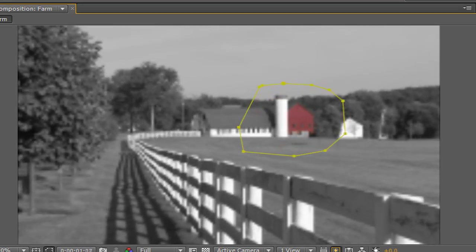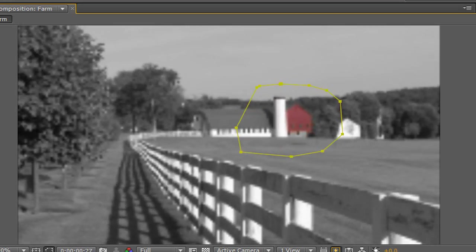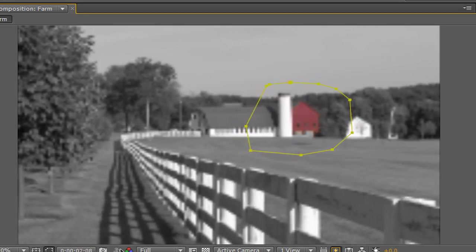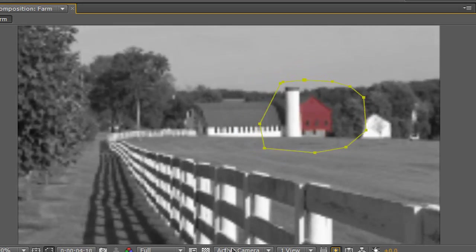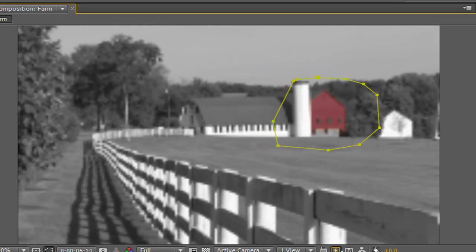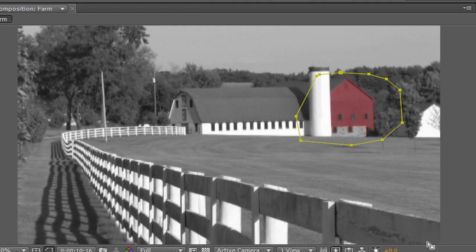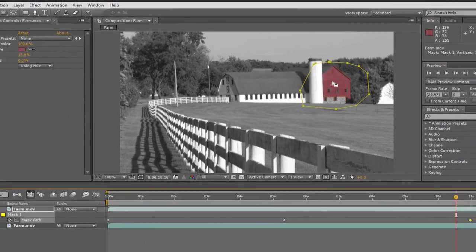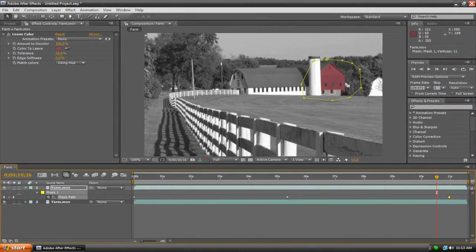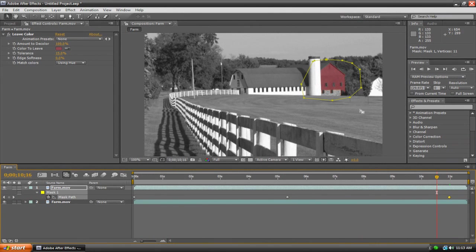And now if we play back, we've got a simple animation of our mat, and it's always constantly surrounding our barn, which means that there's always going to be 100% no color except for the barn and the barn only.